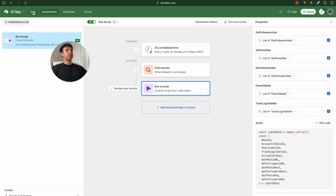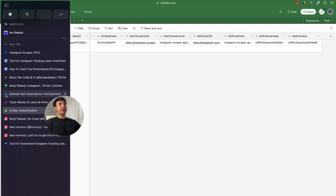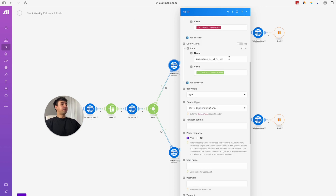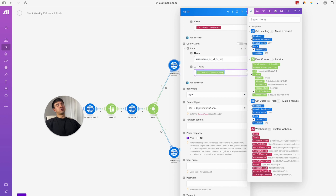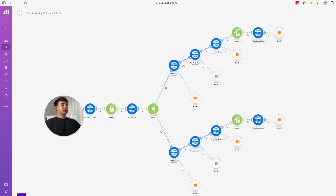All the information for this request comes from the authentication table. The only thing we need to do is write our endpoint URL, host, and key — these are passed as variables in the HTTP request. If we want to duplicate the base in another Airtable account, we just input the information in Airtable. The only parameter we need to pass is 'username_or_id_or_url', which will be the account name. What we obtain from this HTTP request is the follower count for that specific user.